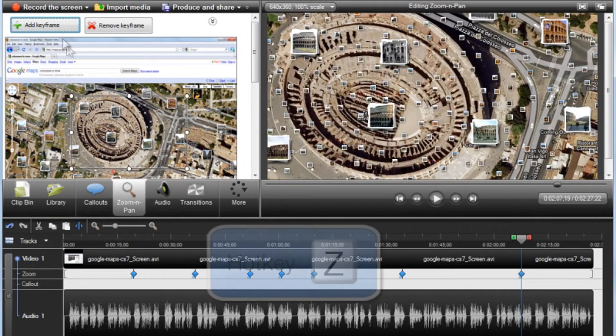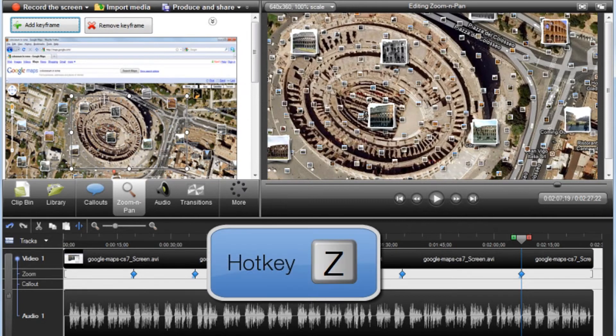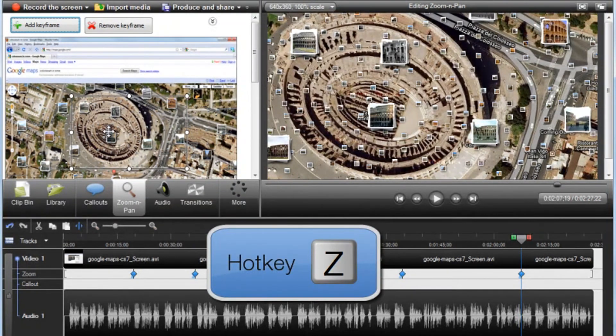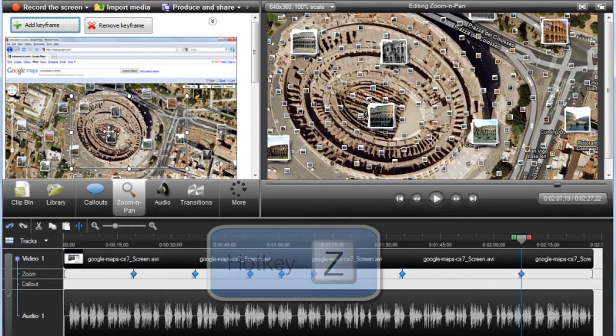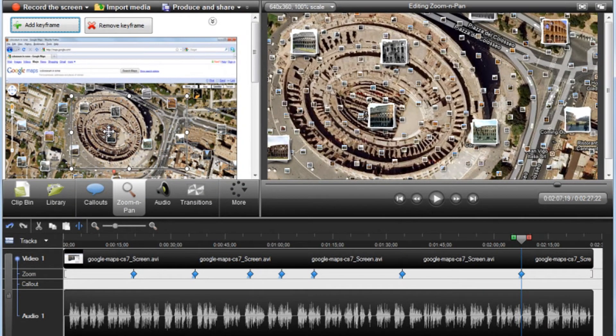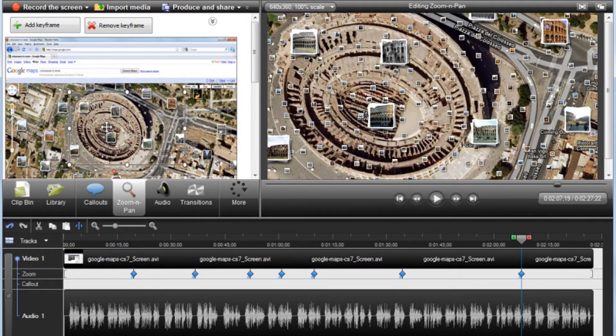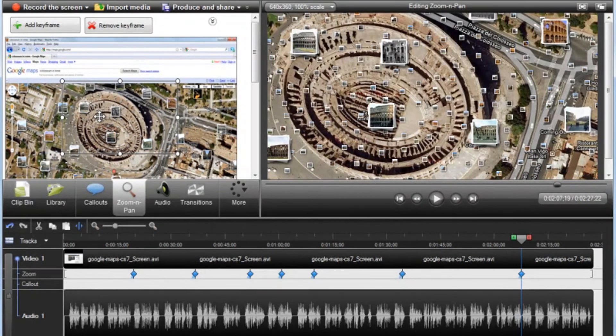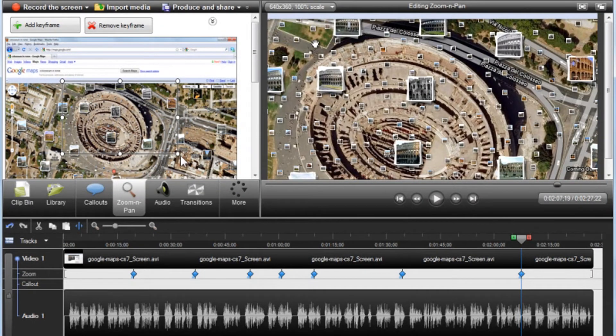If you like keyboard shortcuts, the hotkey Z will also work. Once it's added to the timeline, adjust the amount of zoom using the same process as before.